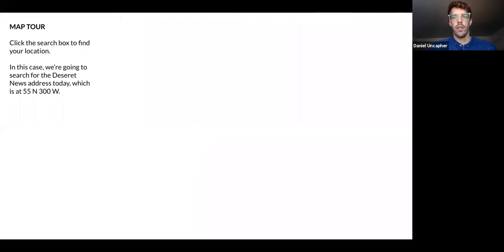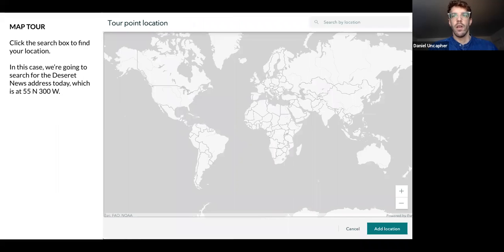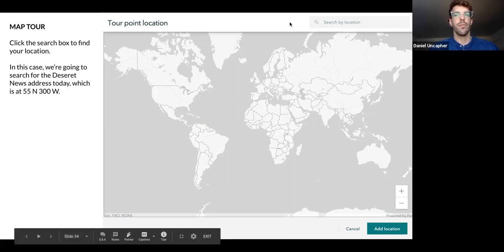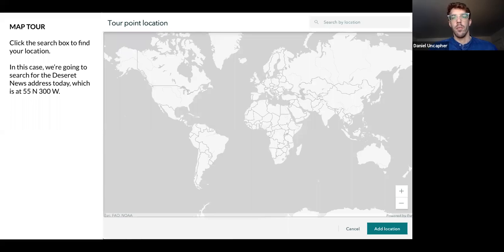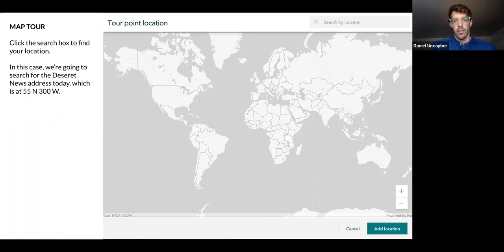So we're going to add a location. Basically you just do it by search — you type in the upper right-hand corner to search by location. We're going to look for the Deseret News, which today is at 55 North 300 West, and we're going to go ahead and use that even though potentially in 1850 that was not where they were located. I was unable to find a precise address.